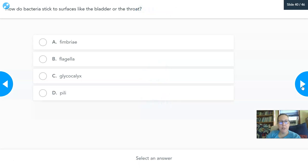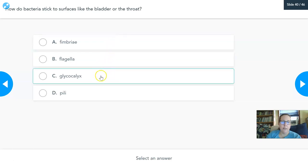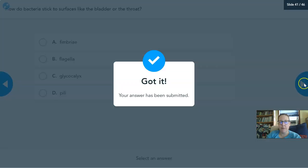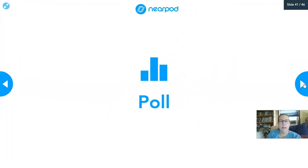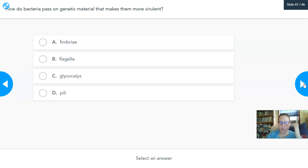Next question: how do bacteria stick to surfaces like the bladder or the throat? Out of fimbriae, flagella, glycocalyx, and pili, how do bacteria stick? And out of those same options, how do bacteria pass on genetic material that makes them more virulent — what do they use to pass on genetic material?